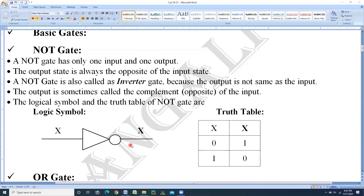We start with the NOT gate — first the explanation, then logic symbol, then truth table. If you observe this logic symbol, this is the logic symbol of the NOT gate. This is the logic symbol of the NOT gate. It shows that this gate accepts only one input and produces one output.